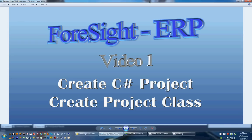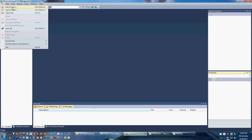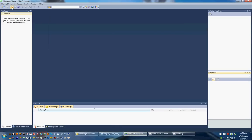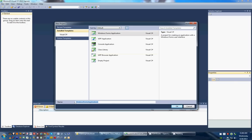Just going to open up our Visual Studio, and once that's all open, we're going to say File New Project. And the selection that we're going to make is a Windows Form application, so we'll name this Foresight Video 1.